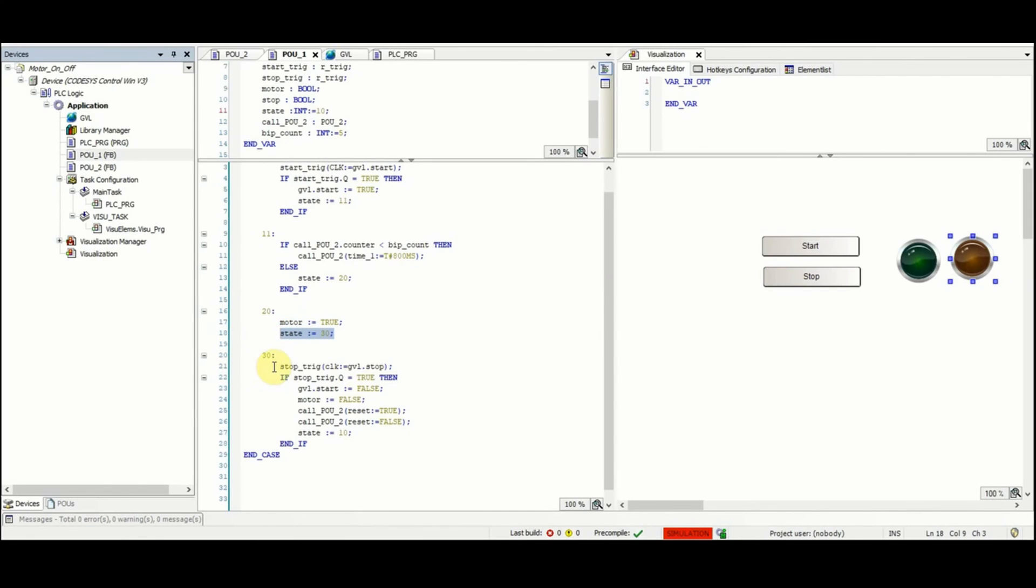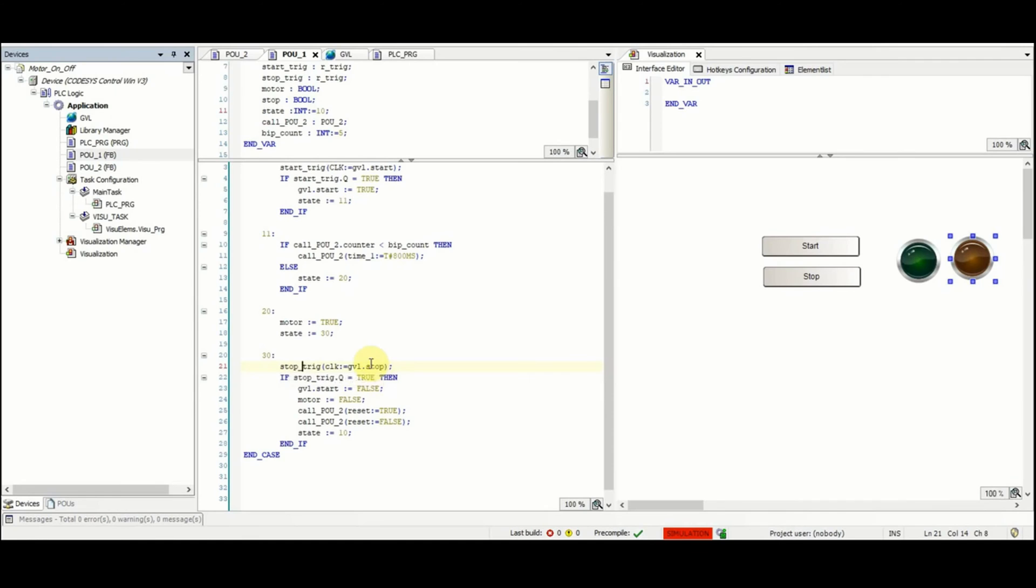Stop_trig click will be called by providing the stop variable as the input, and then if the output becomes equal to true then the start will be set to false, motor will be set to false.